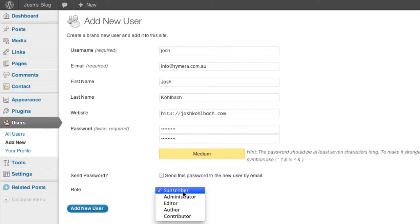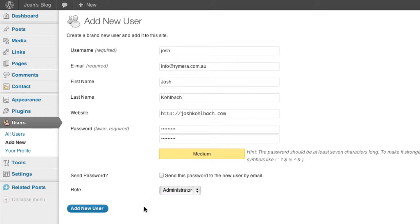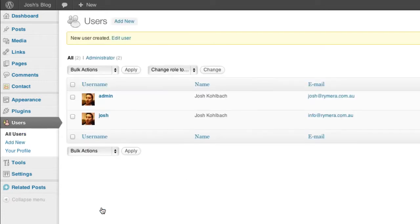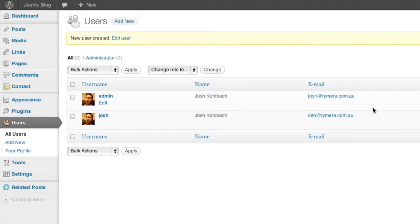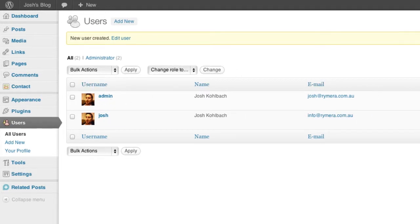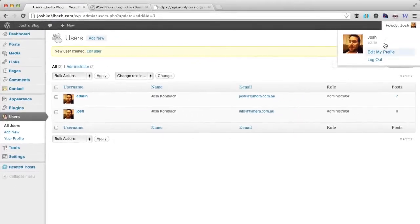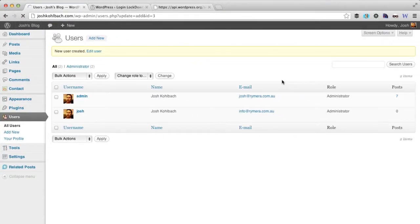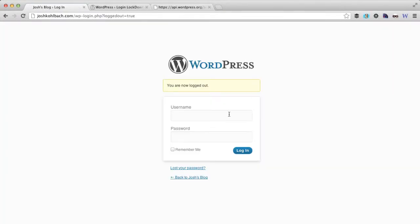But the main thing here is to get the role right so you need to make sure you select the administrator role and add that user. So now we've got two administrator users on the WordPress installation. What we need to do is log out of the admin user and re-log in as the new user we just created.